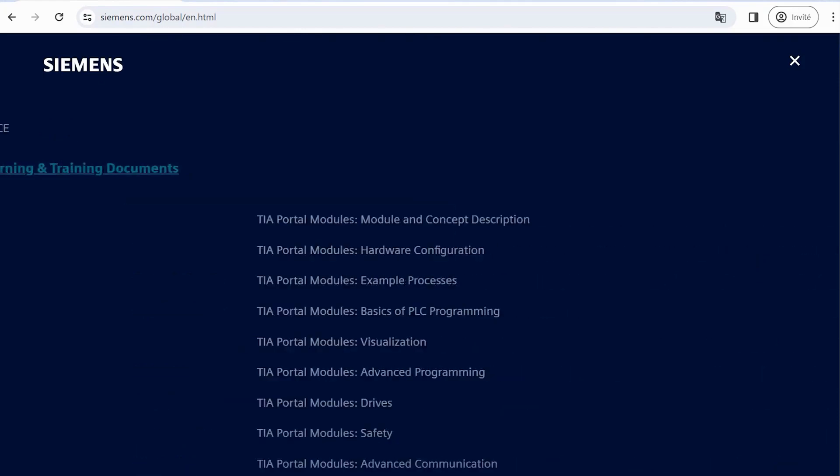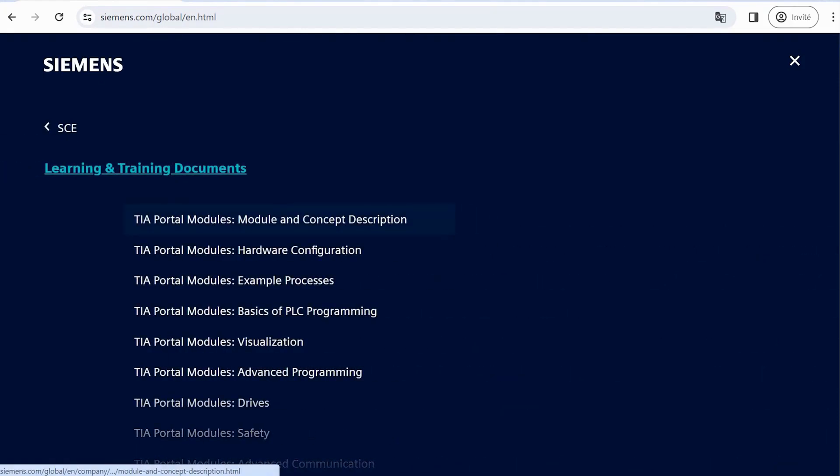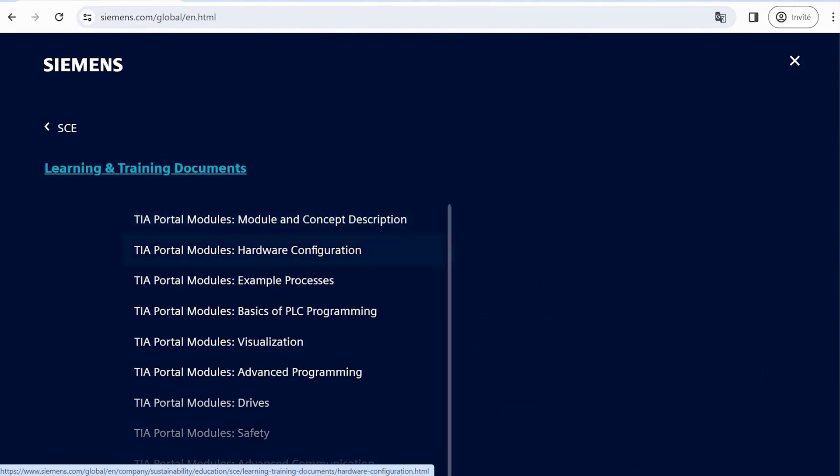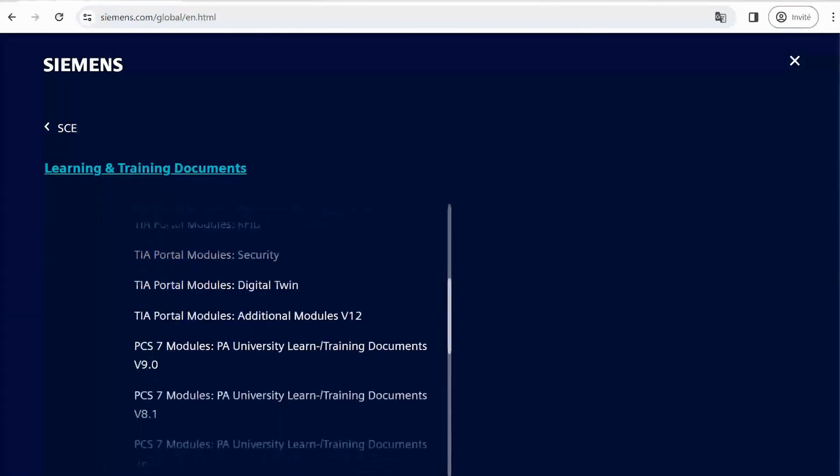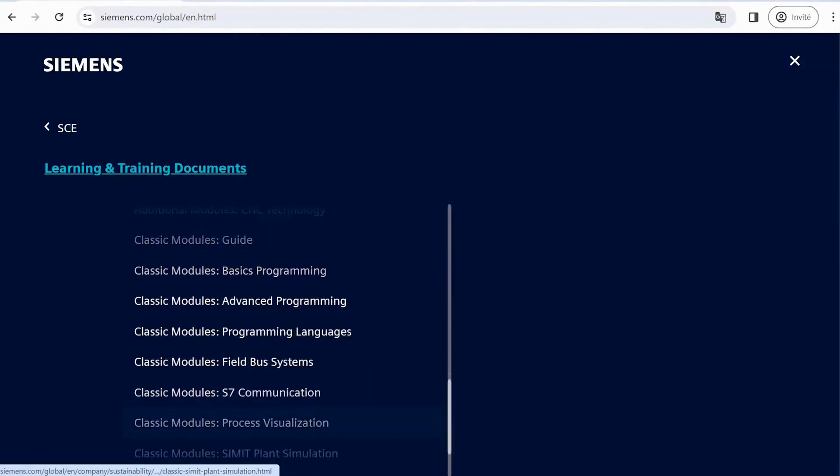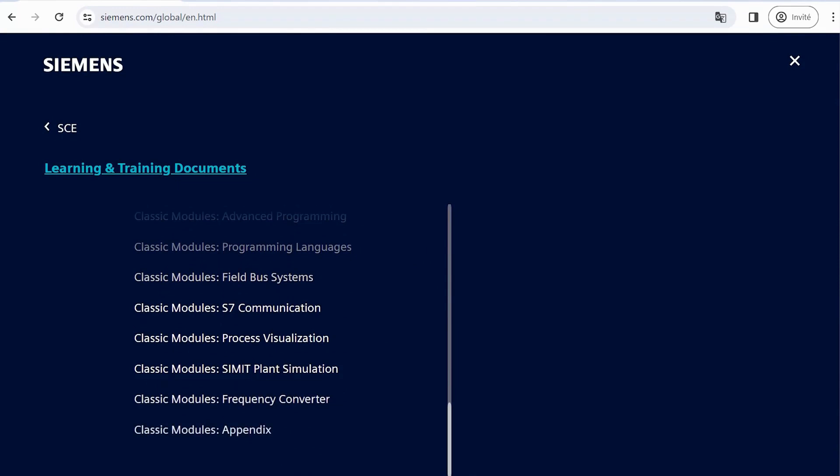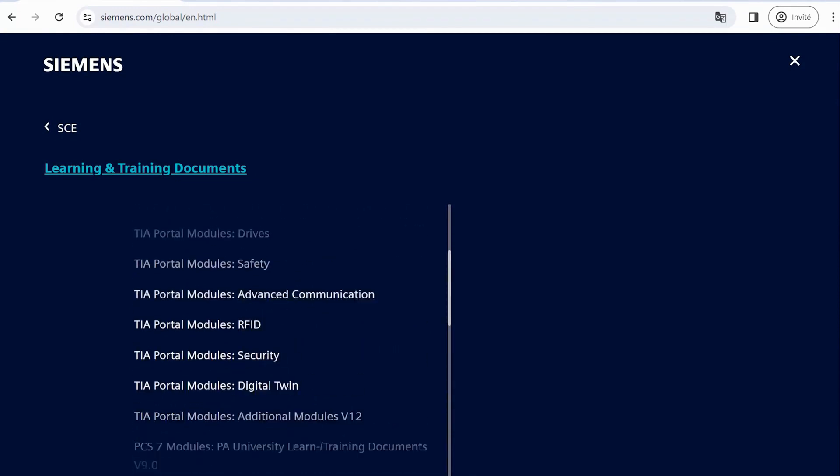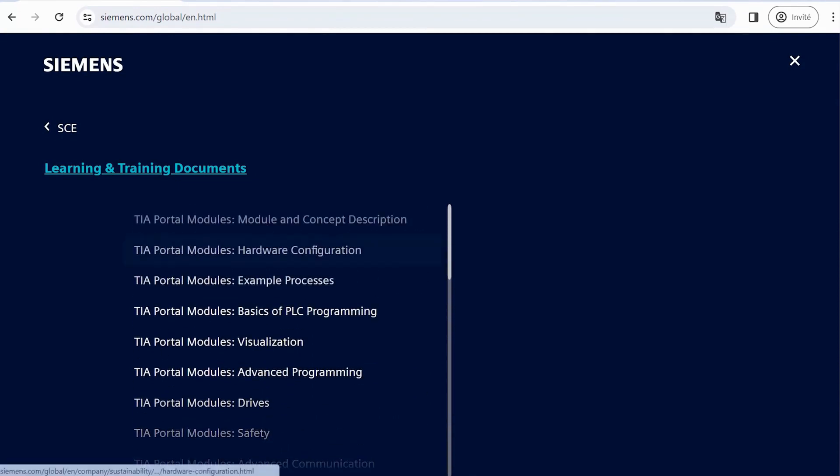Here, you'll find numerous modules covering various topics such as TIA Portal and PCS 7. Select the module that interests you. For example, let's explore the first one.